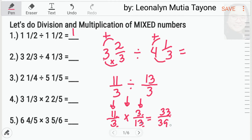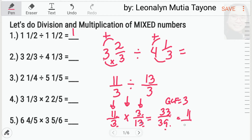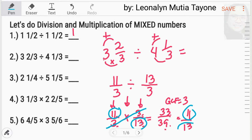Malist pa natin itong 33 over 39 by finding the greatest common factor. Ang greatest common factor nito ay 3. By the way, we have a separate video on how to find the greatest common factors. So, 33 divided by 3, and that is 11. 39 divided by 3, and that is 13. Let's do the shortcut — itong 3, cancel out mo lang, 3 over 3. So ang natitira na lang ay 11 over 13. Ang sagot dito ay 11 over 13.